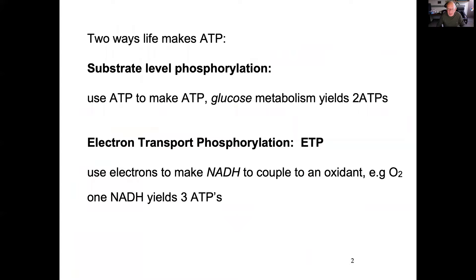There are two ways life makes ATP. One is substrate-level phosphorylation — for example, glucose metabolism yields two ATPs. The other is electron transport phosphorylation, which uses electrons to make NADH coupled to an oxidant such as oxygen, where one NADH yields three ATPs.